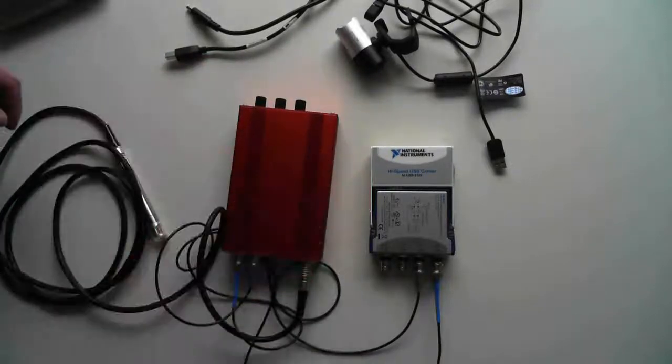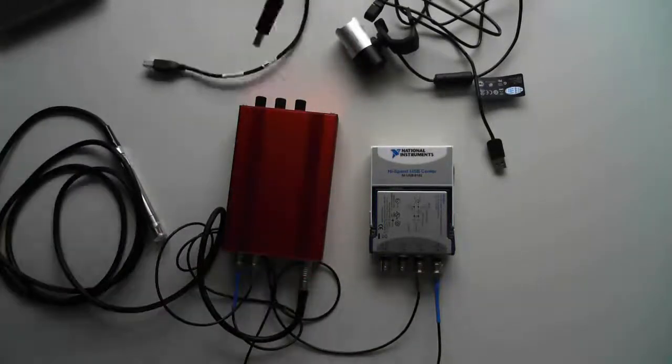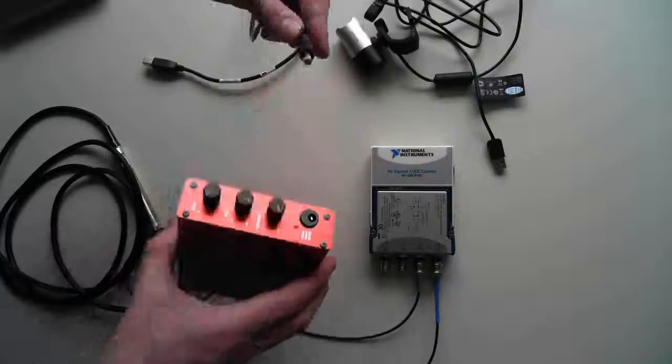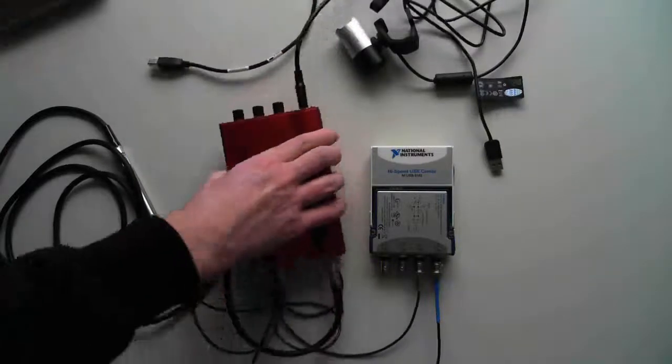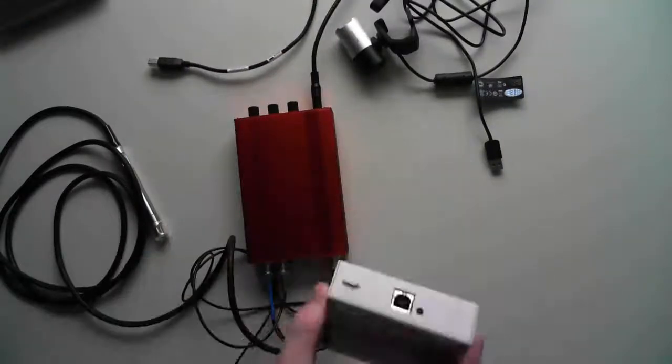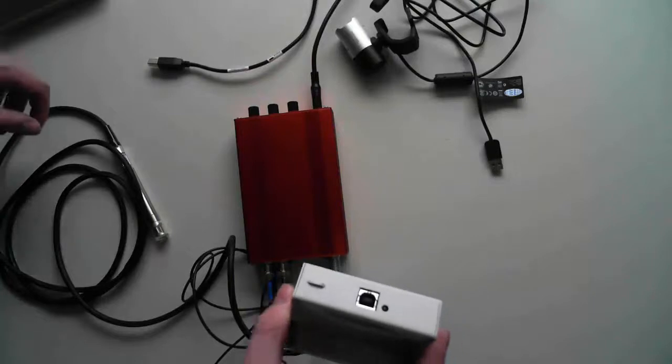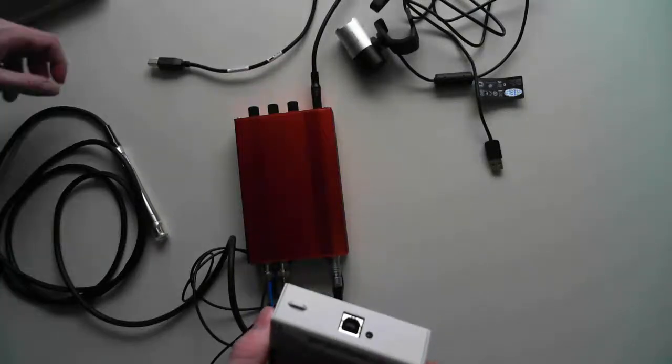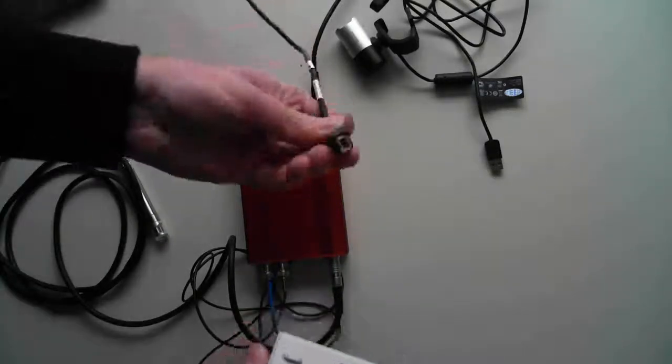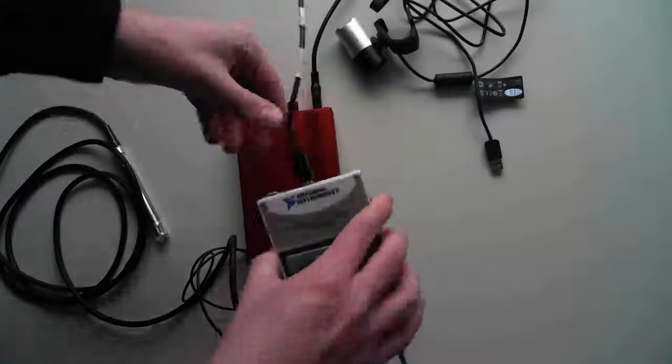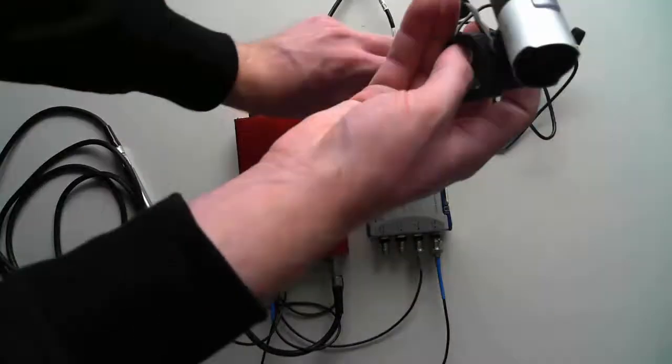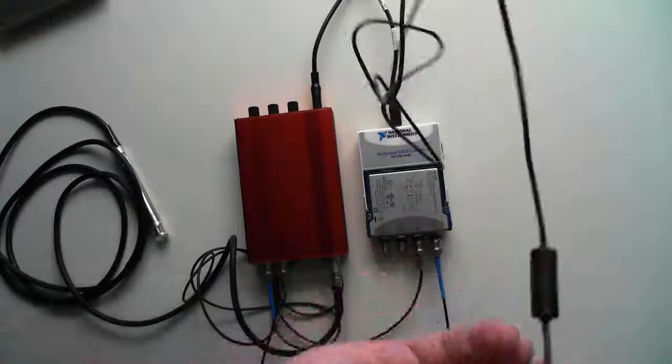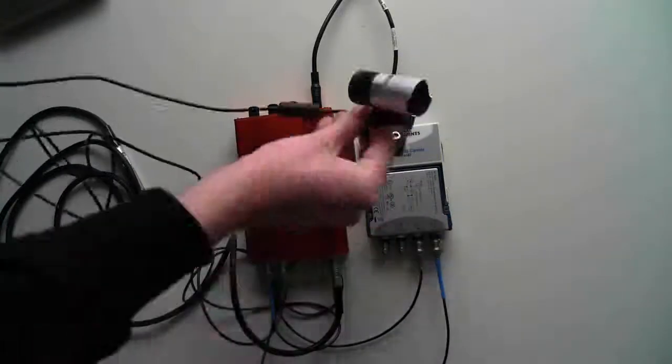Now, we have to power up the amplifier and attach the USB cable between the natural instrument and the PC, and at last we have to connect the USB camera with the PC.